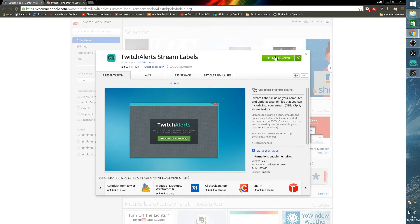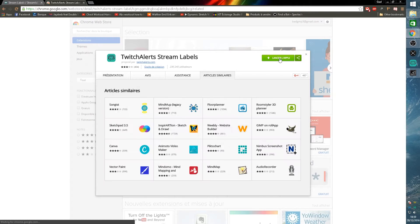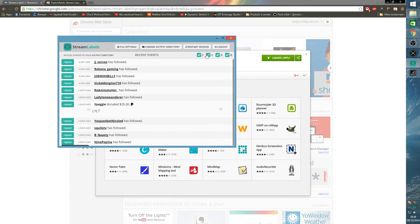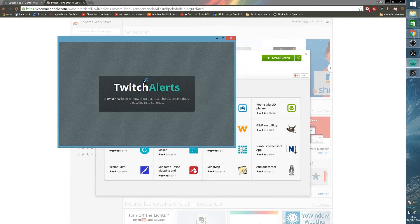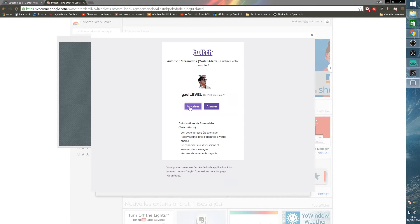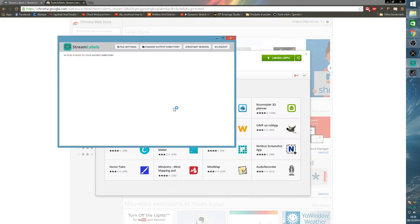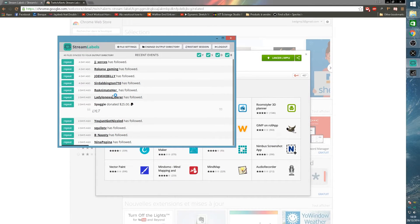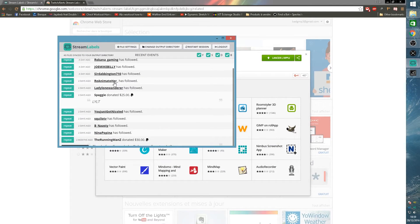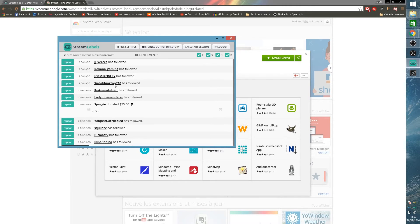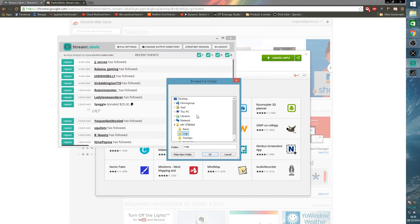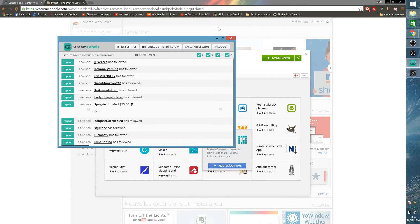What you're going to do is click on download stream labels here. It should say add to Chrome. I already have it so it's just asking me to launch it. Once you get there, it's going to ask you to log in with your Twitch account, which I'm going to do right now. And here it will show you all the activity that's been going on with your account, with your Twitch account.